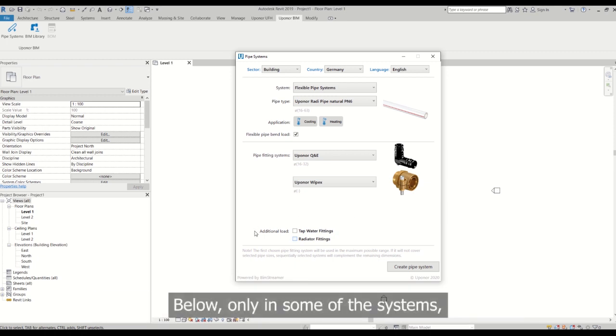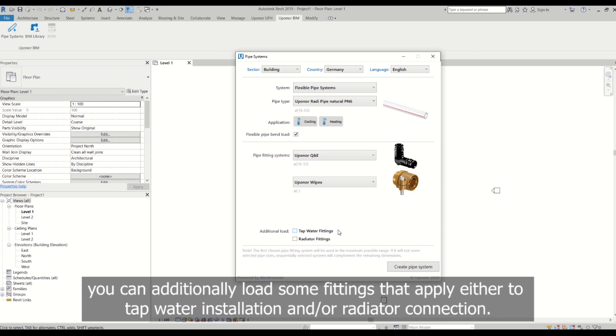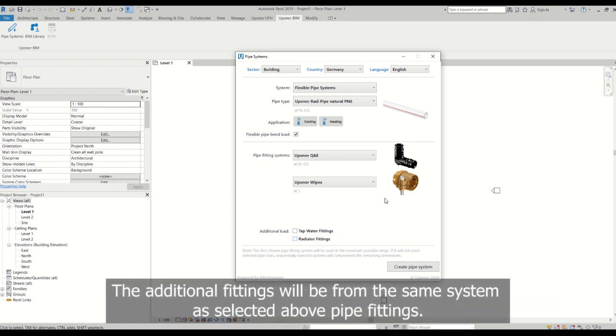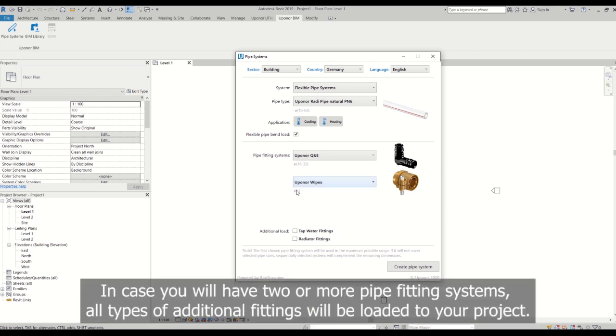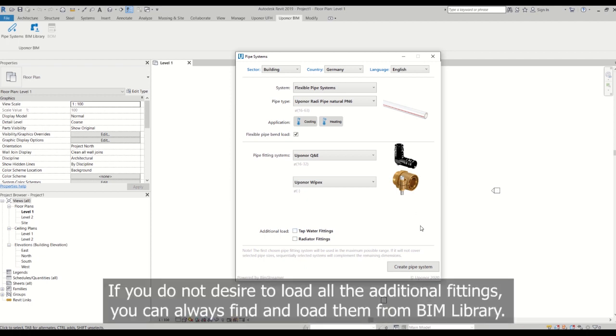Below, only in some of the systems, you can additionally load some fittings that apply either to tap water installation and or radiator connection. The additional fittings will be from the same system as selected above pipe fitting. In case you will have two or more pipe fitting systems, all types of additional fittings will be loaded to your project. If you do not desire to load all the additional fittings, you can always find and load them from BIM library.